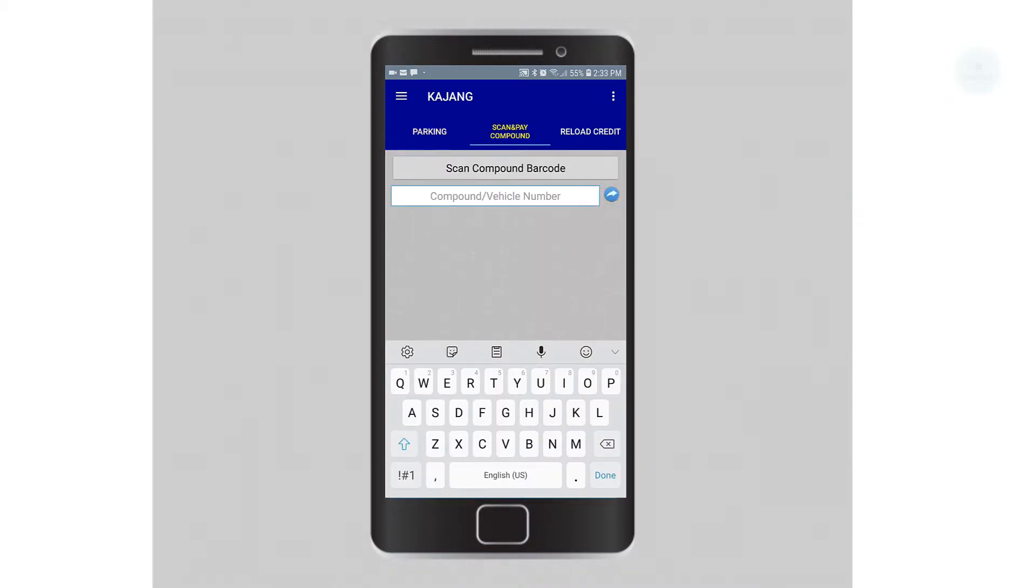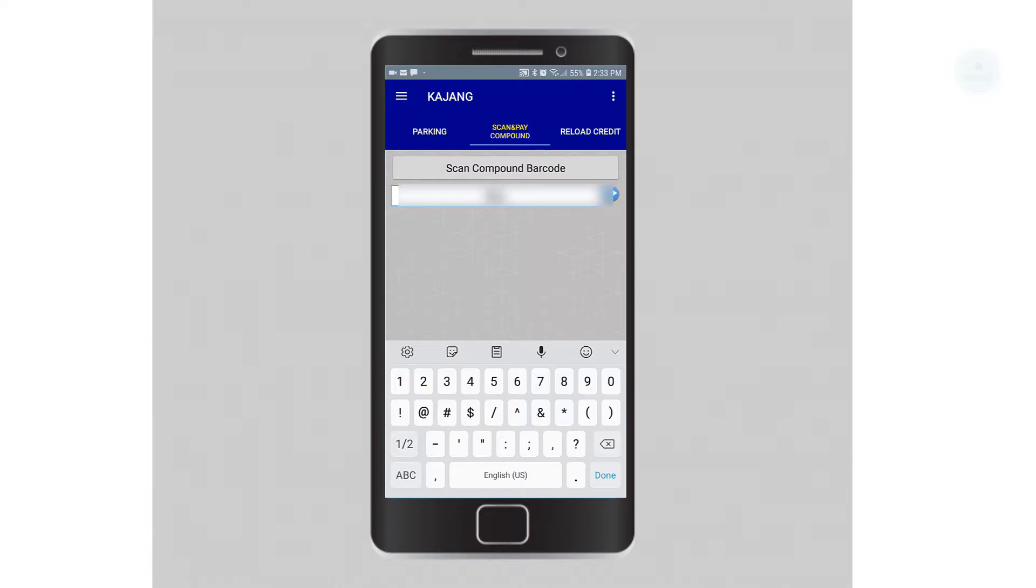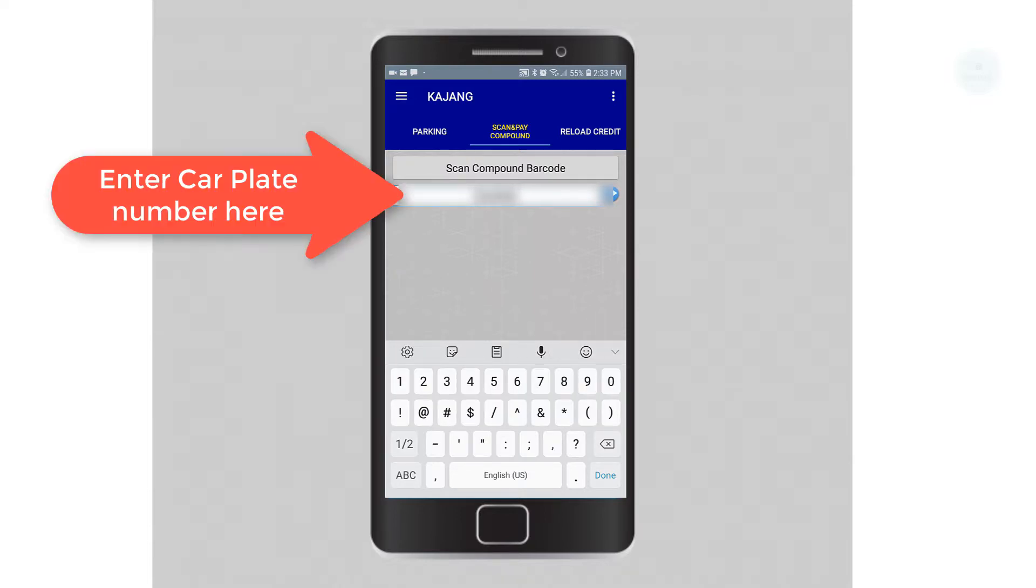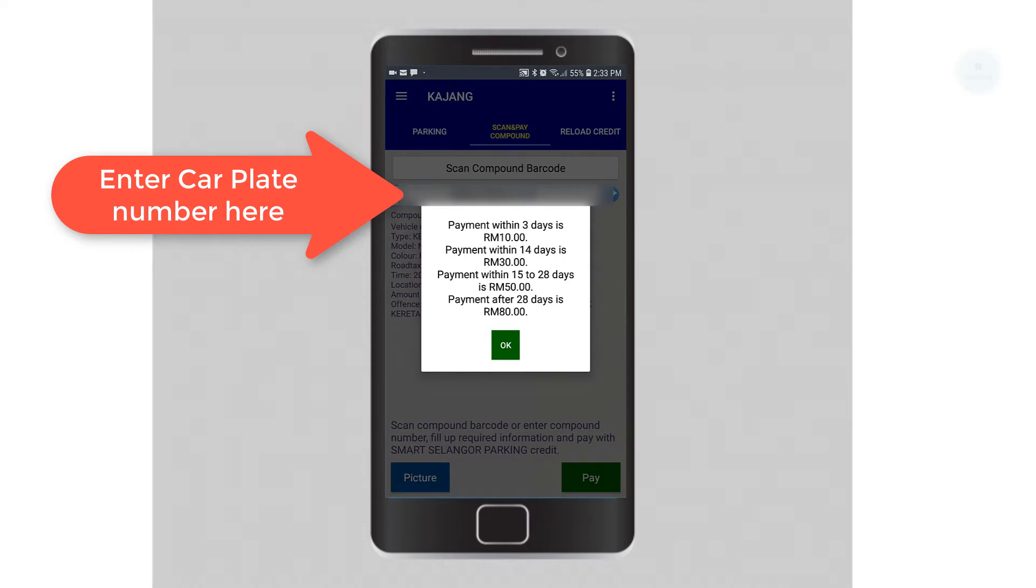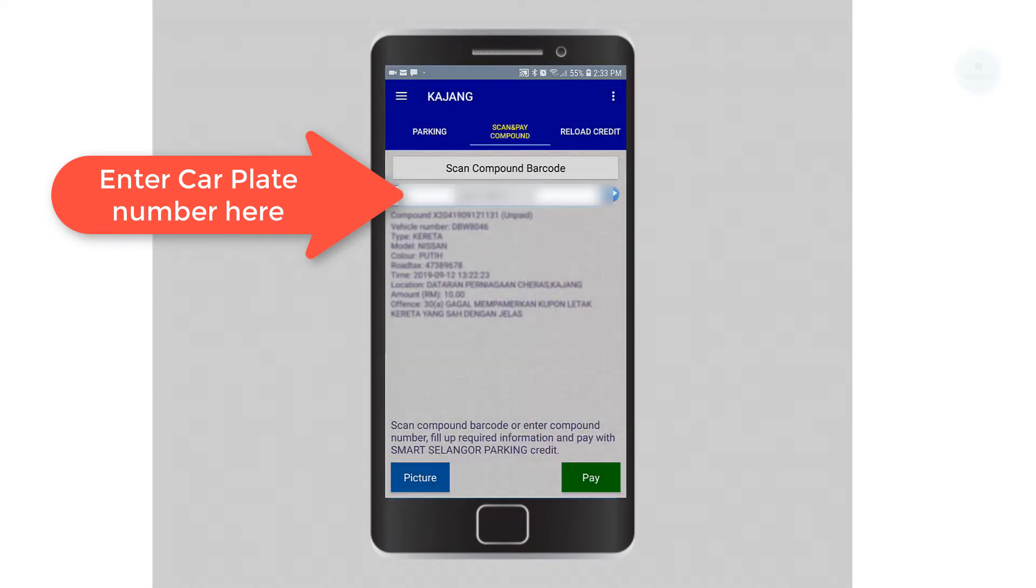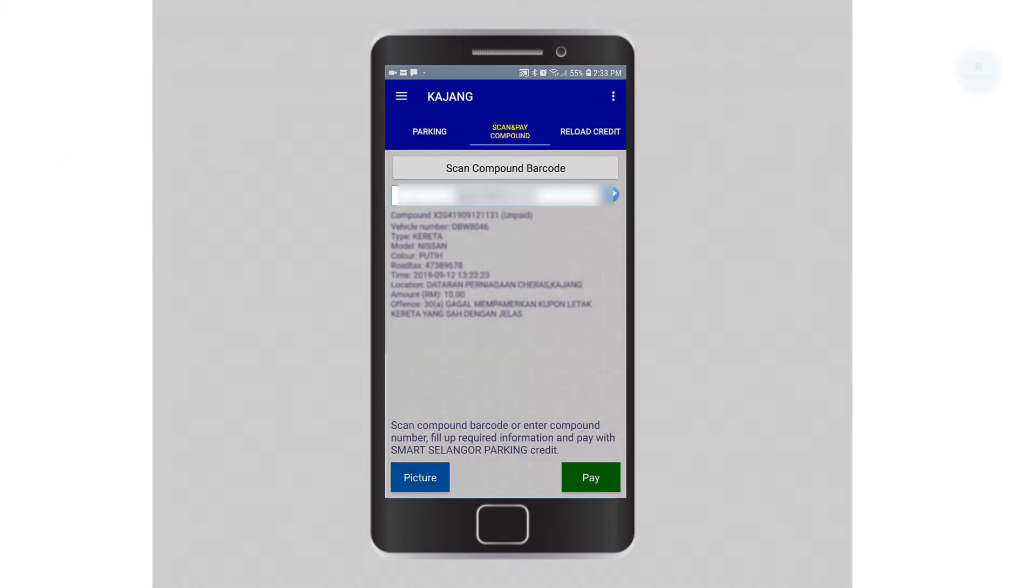To pay for the summonses, we can enter our plate number or we can use the compound code on the summons. I will proceed by entering my vehicle plate number. After I've entered the plate number, the details of the summon will be displayed.